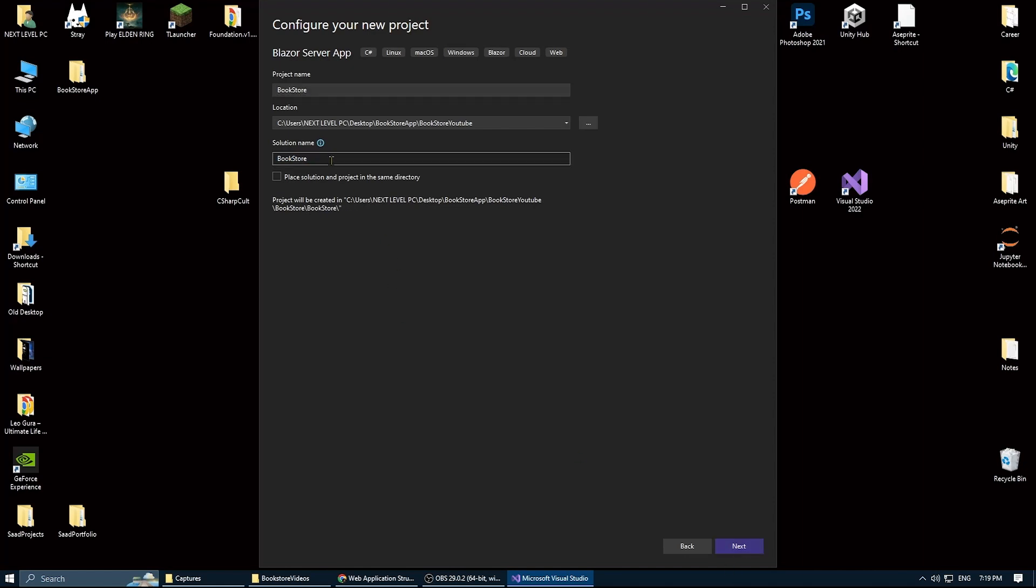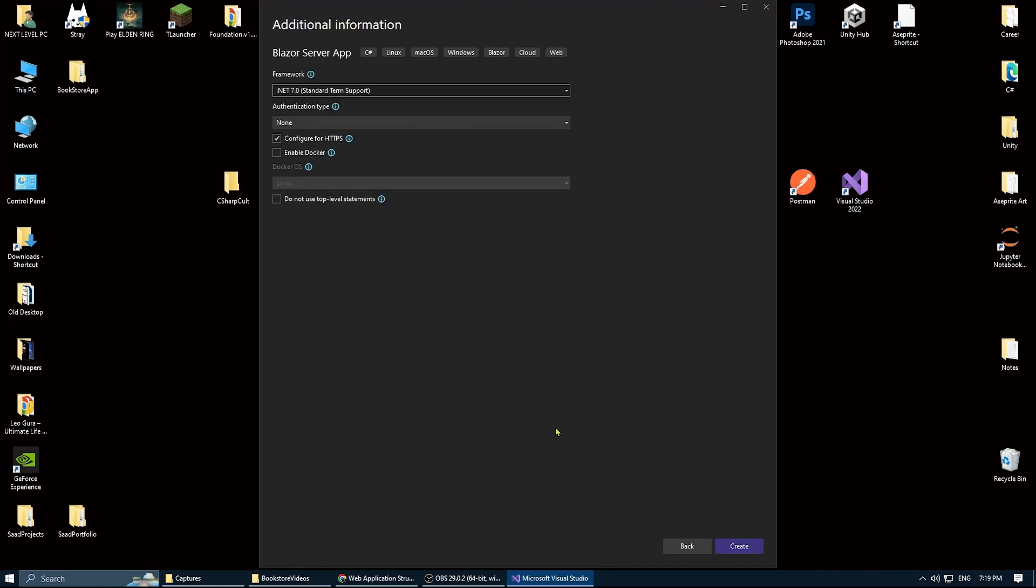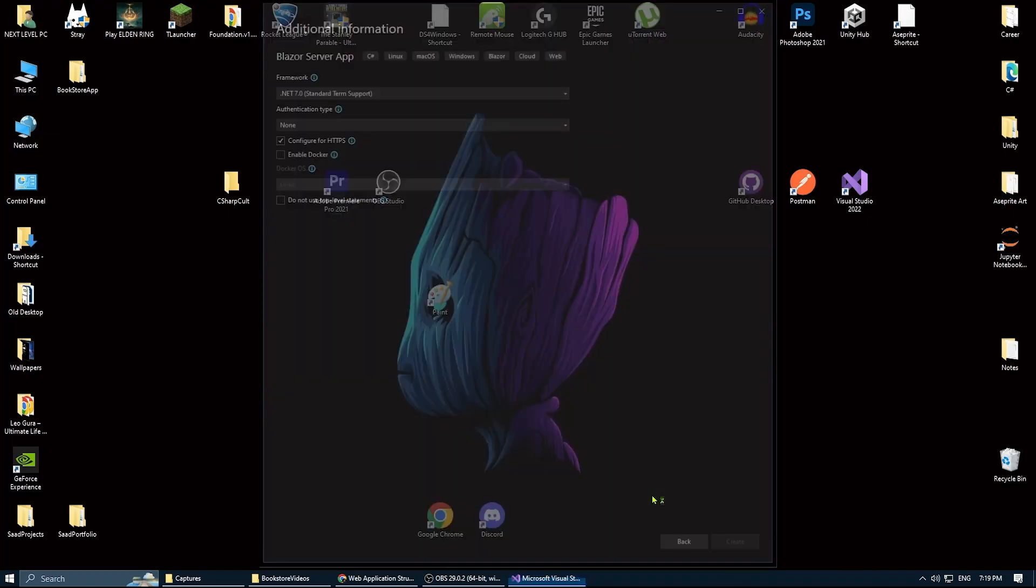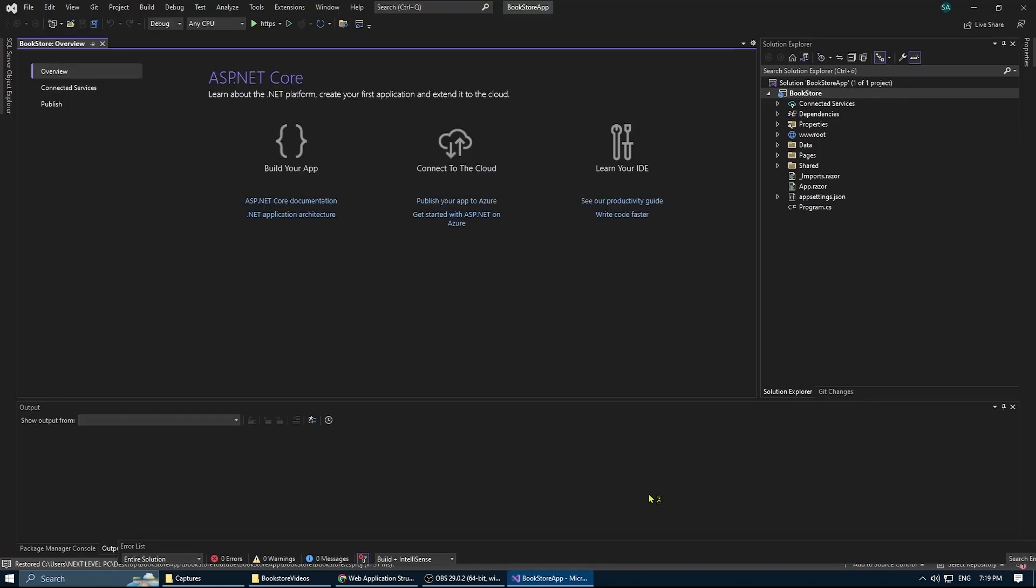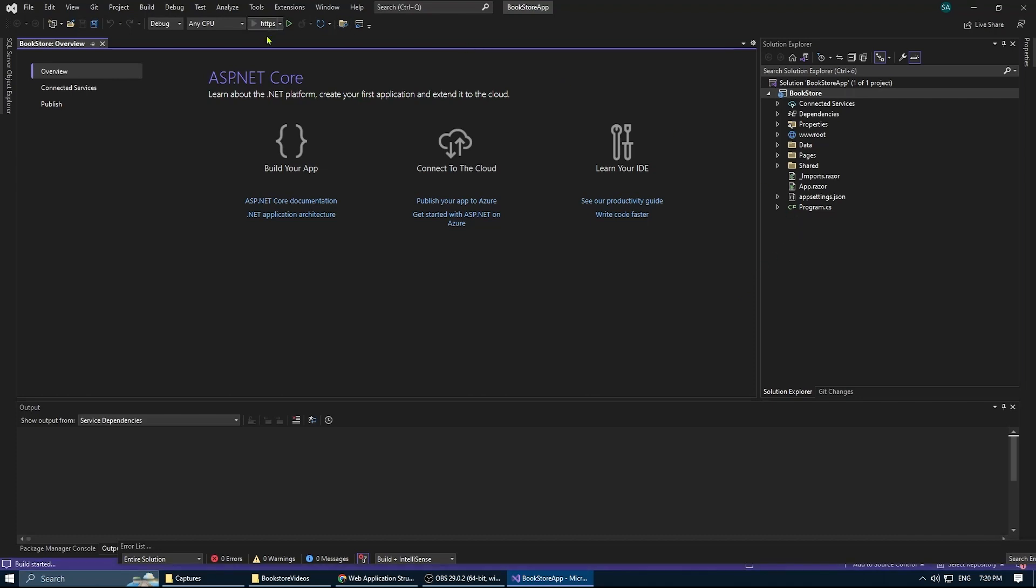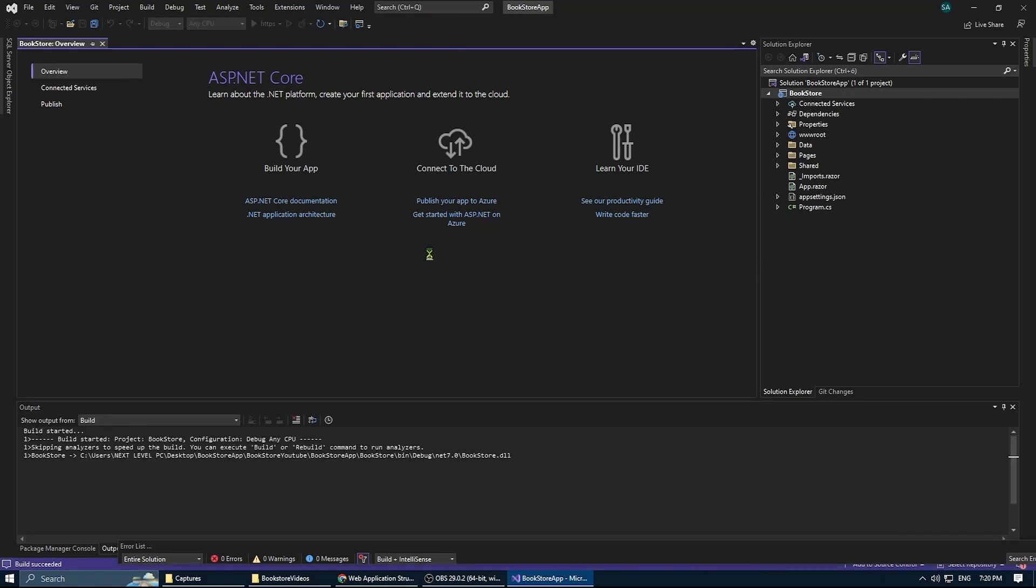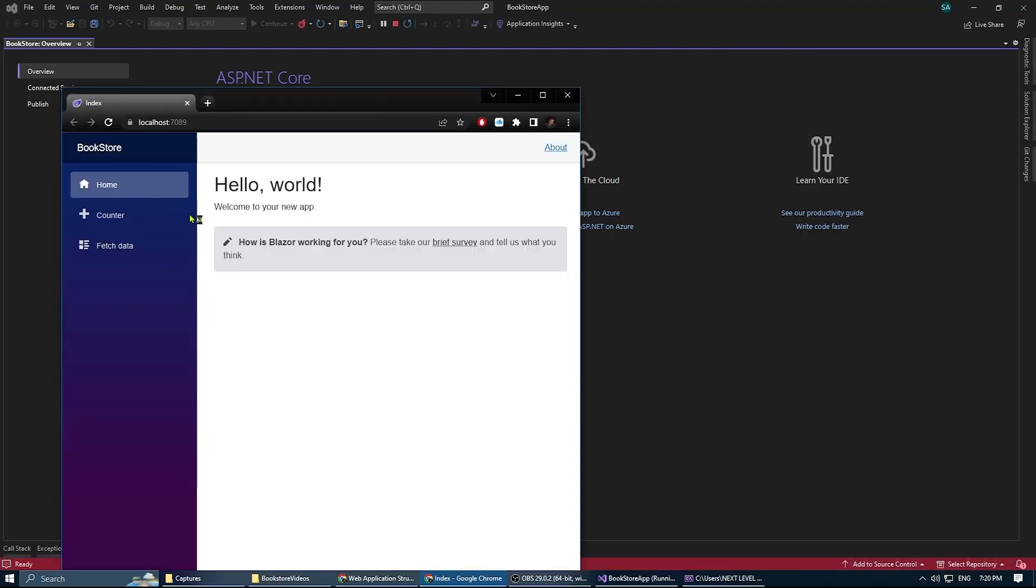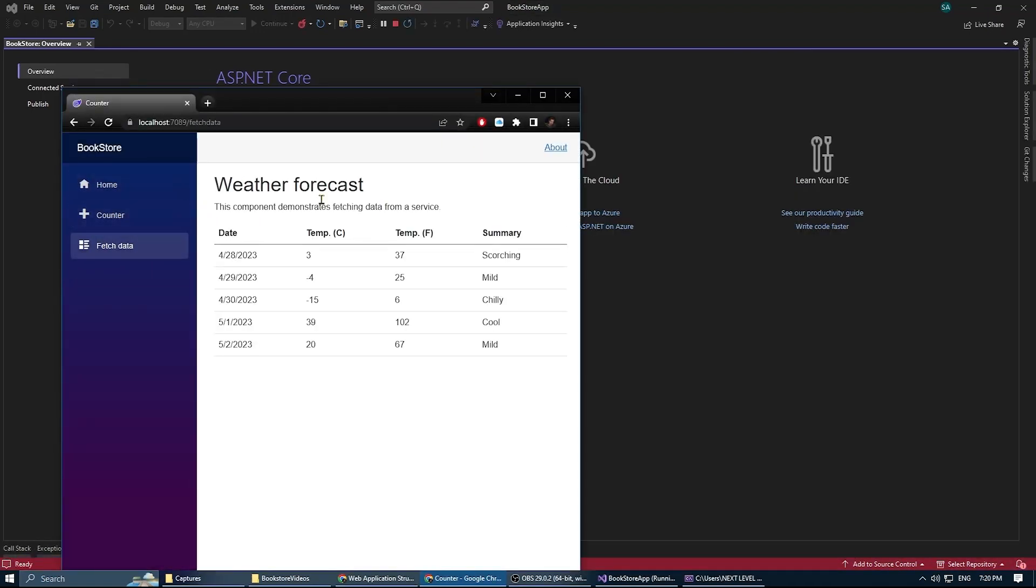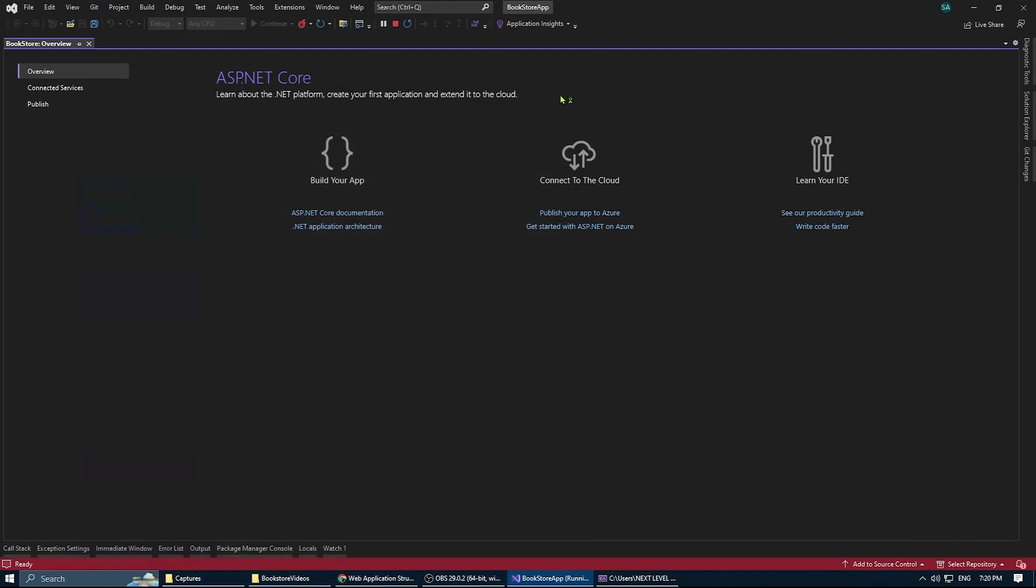We're gonna choose .NET 7, which is the latest one. I'm not gonna do any authentication. So now we have this project created for us. I like to test it and give it a try the first time I run it, so I see if everything is working fine.